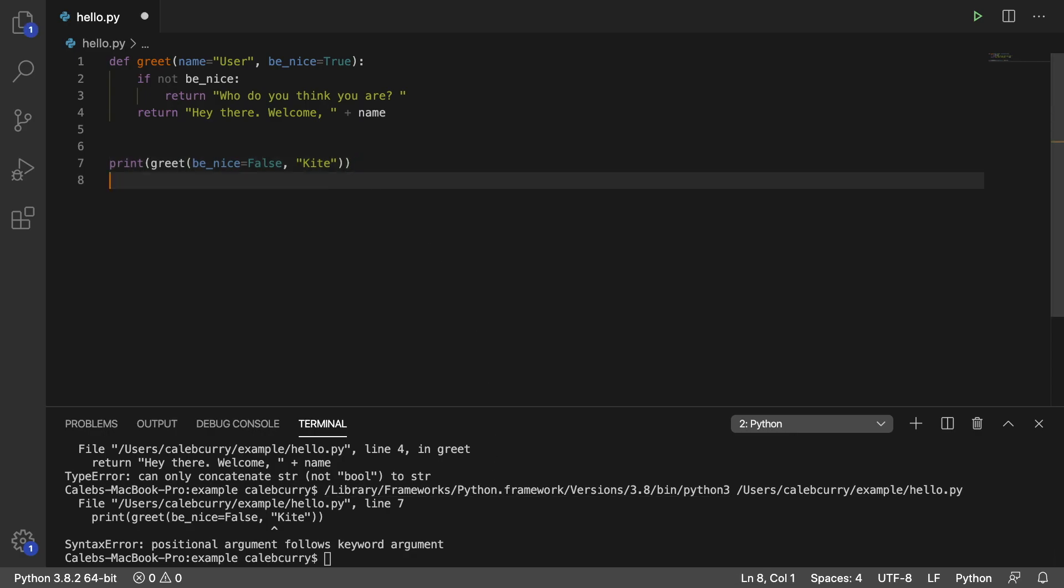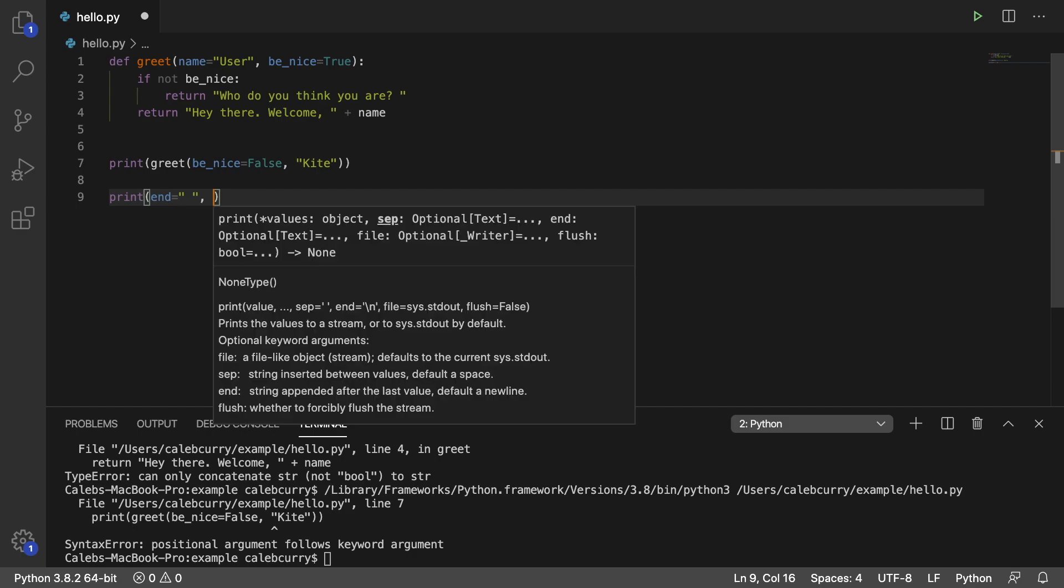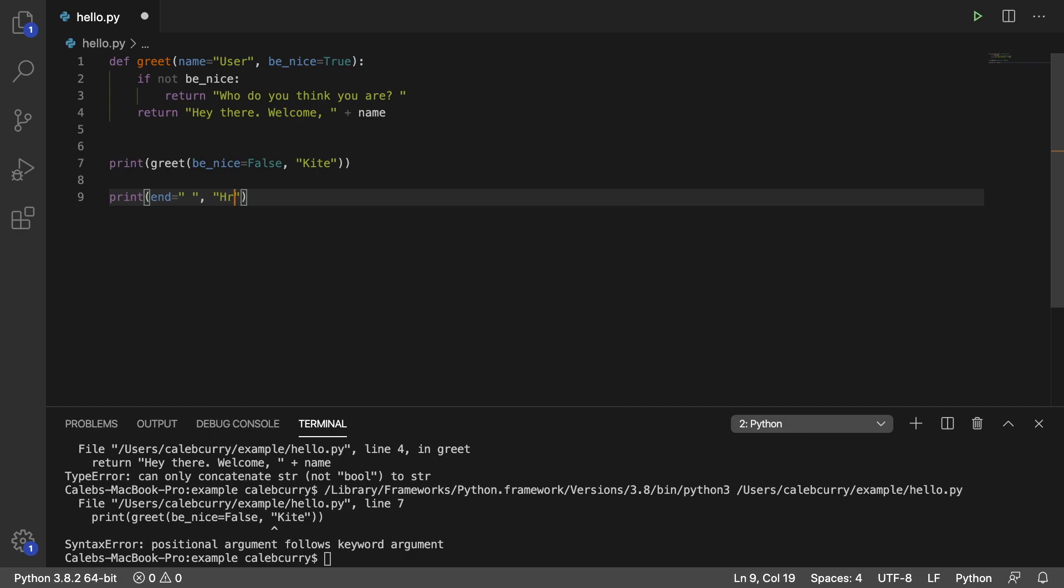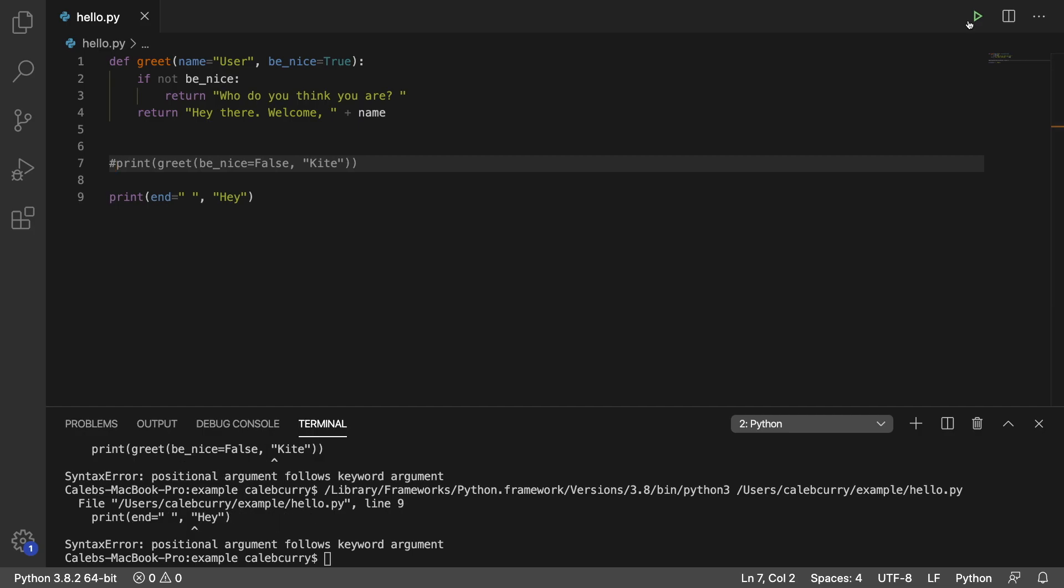So just like with print we never go and say end and assign it a value like so and then put some data to print. This doesn't work. And just to prove that to you I'll show you. Running this we get an error. Positional argument follows keyword argument.